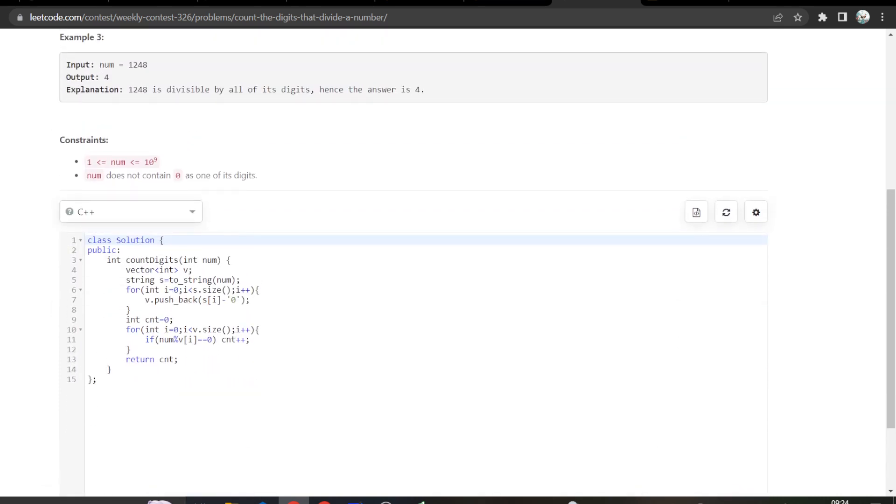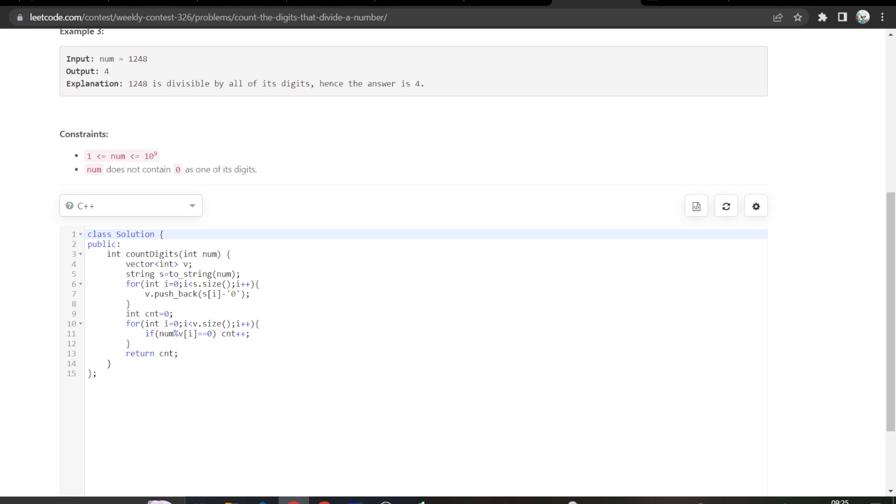Okay, so first I have created a vector, an array to store the different digits of the number. And then I have just taken a string to convert this num into string. So I can easily just take the digits into my vector v. So here we have pushed our digits inside of this vector.